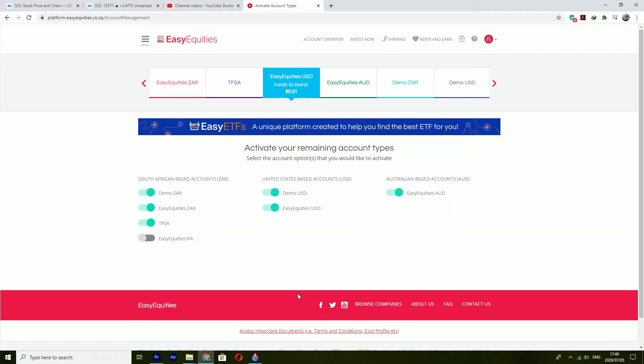Once you're here you will be presented with a menu like this where most of the things will be grayed out.